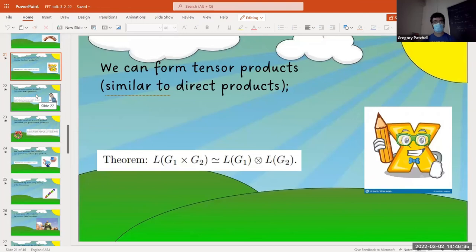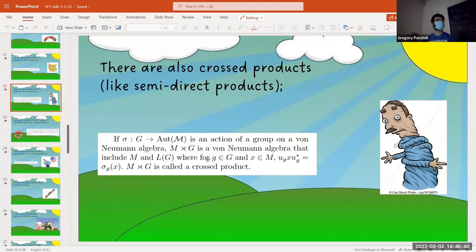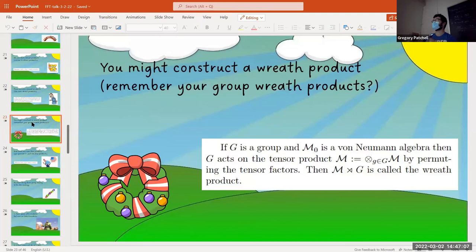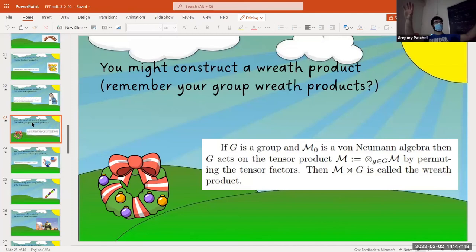Semi-direct products have an analog: you have a group that twists an algebra, which then embeds into a bigger space. M is like the normal subgroup and G is the acting subgroup, though it's actually a bit more dynamical than group-theoretical. Wreath products are a specific type of cross product: you tensor a space by itself indexed by the group, and then the group permutes the tensor coordinates. For groups: take two groups, direct sum one with itself indexed by the second, that group acts by shifting coordinates, form a semi-direct product — that's a wreath product.